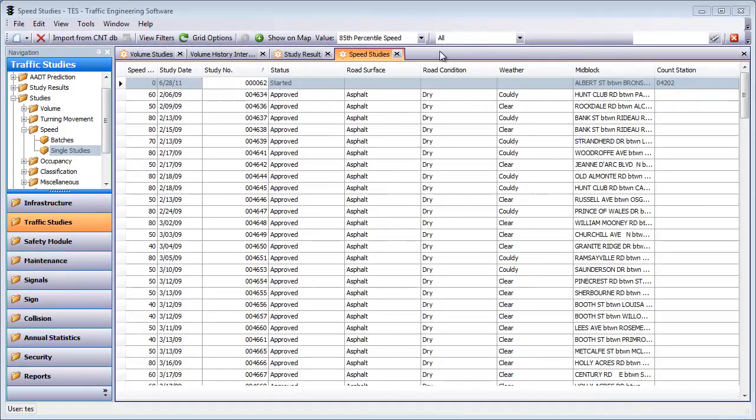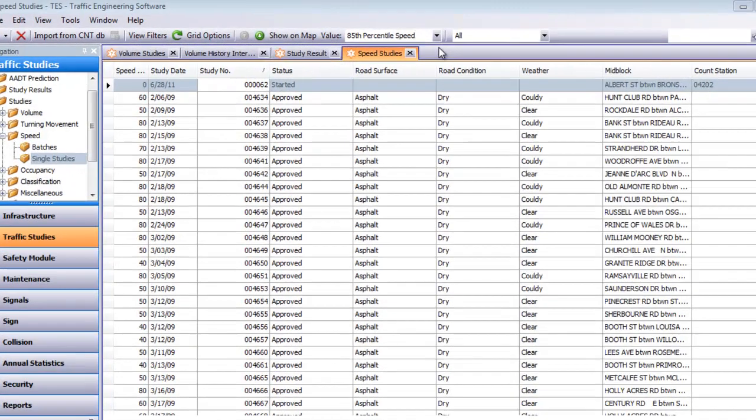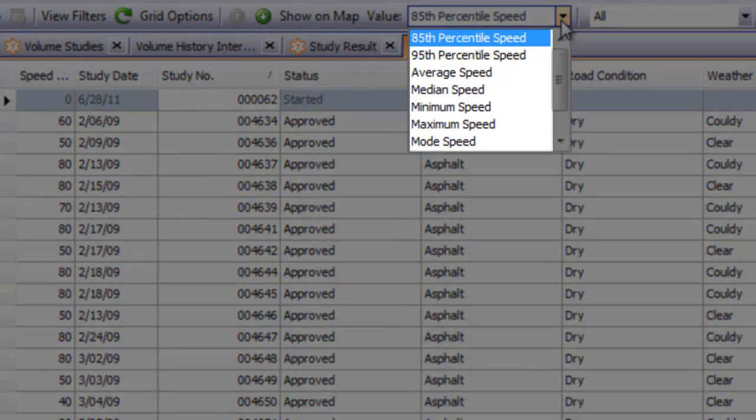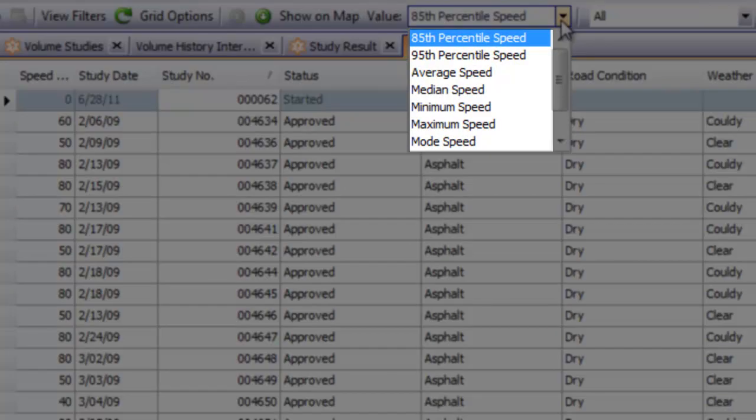Other studies can be shown on the map too, such as speed studies, where you can select what you want to see on the map, such as 85th percentile or average speed.